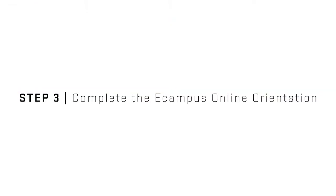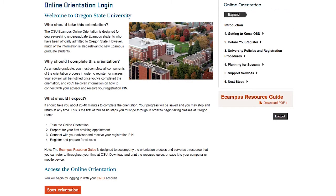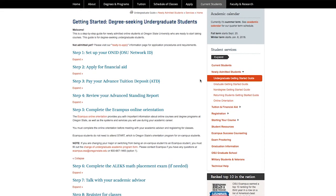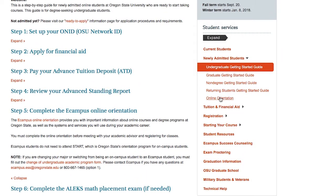Step 3. The next thing you need to do is complete the eCampus Online Orientation, which is a tool that helps you start the advising process. It is a brief overview of policies and procedures that helps you get a better sense of Oregon State and what it will be like to learn online. To find the eCampus Online Orientation, you will refer to the Getting Started Guide, Step 5. You can also select the link to the Online Orientation from the menu bar on the right side of the screen.